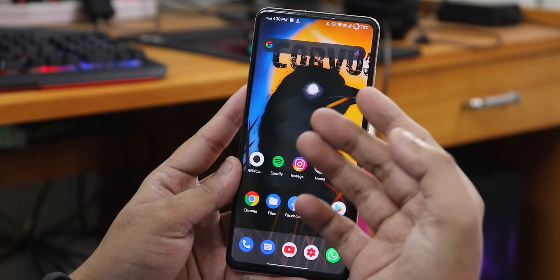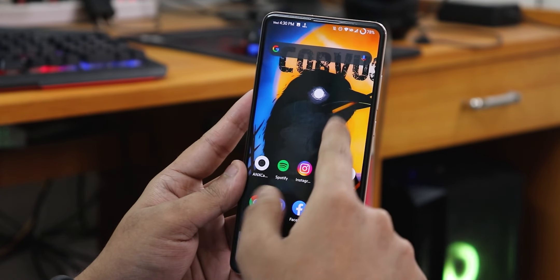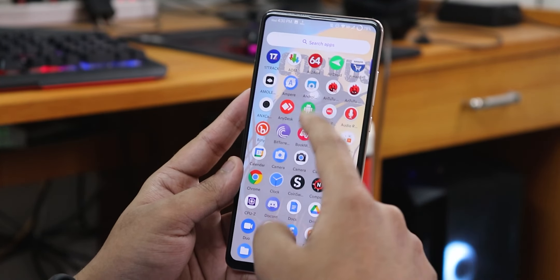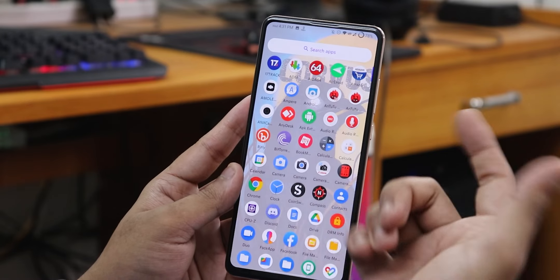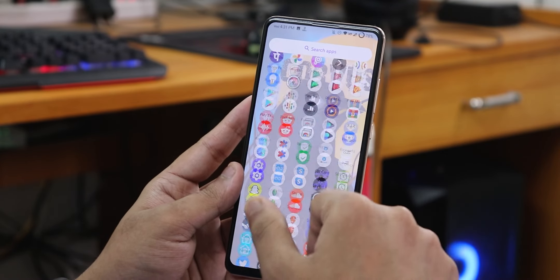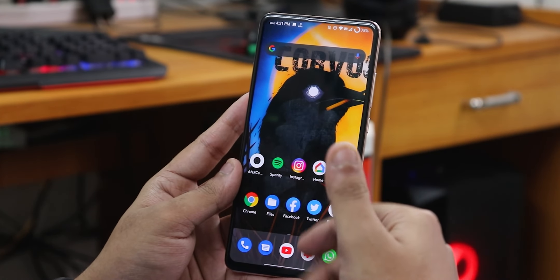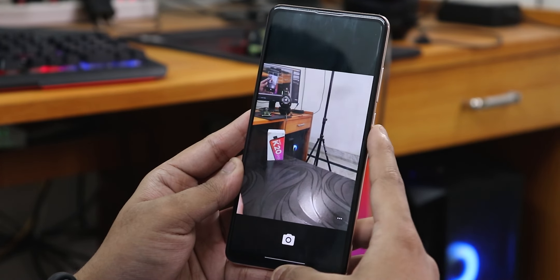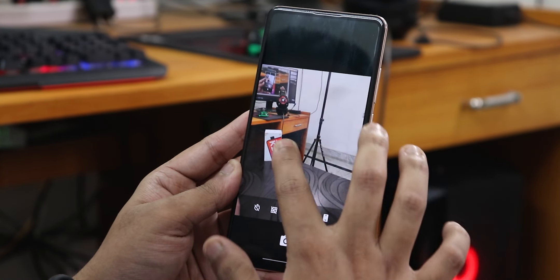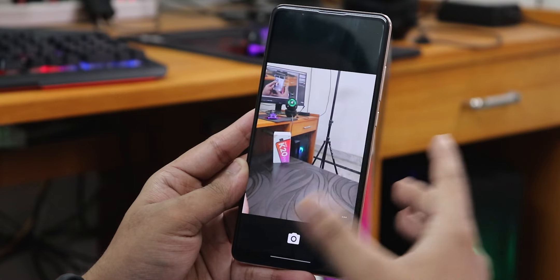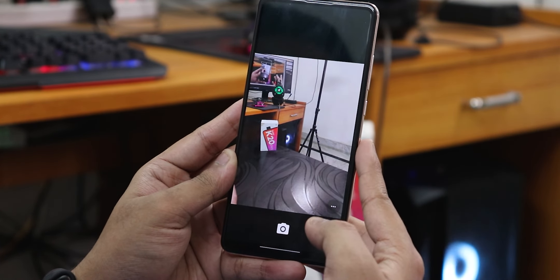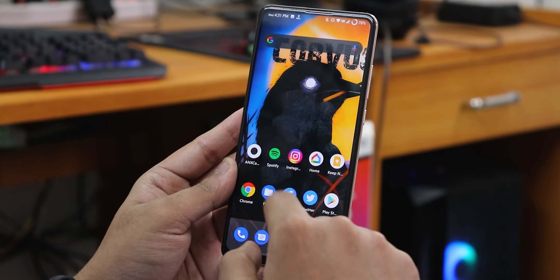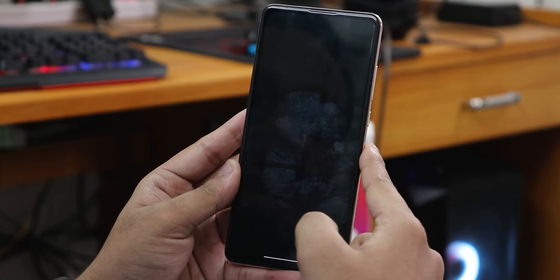There's a convenient double tap to sleep feature — just double tap anywhere on the blank area of the home screen to lock the device. The default wallpaper shows a crow with the Corvus logo on top, which looks very cool. The launcher is very smooth. The stock camera I do not like at all — it's a very basic old-style Google Camera.